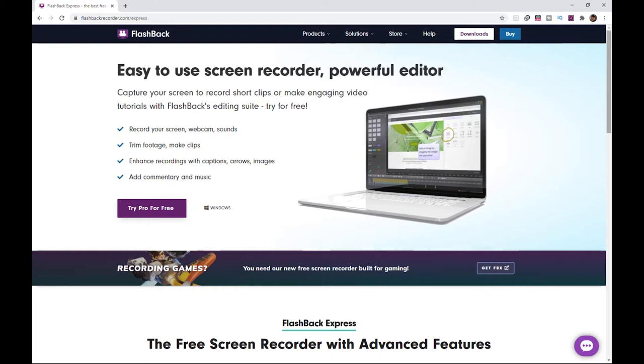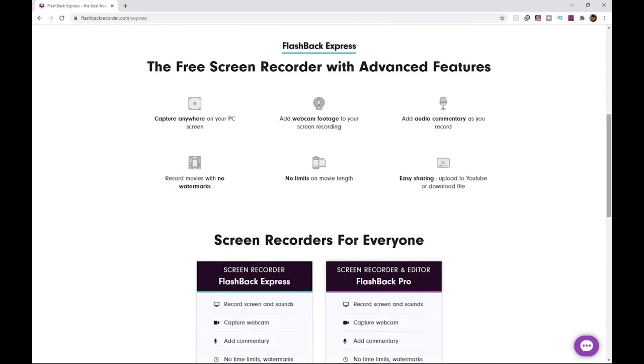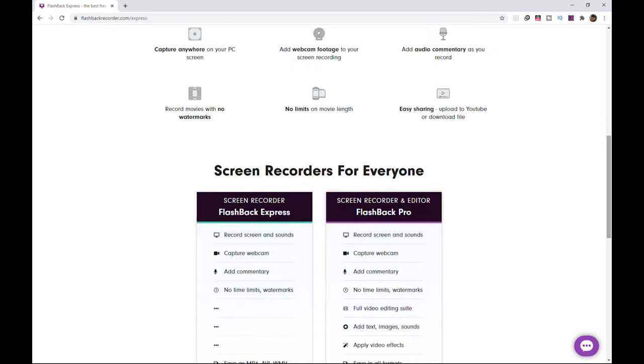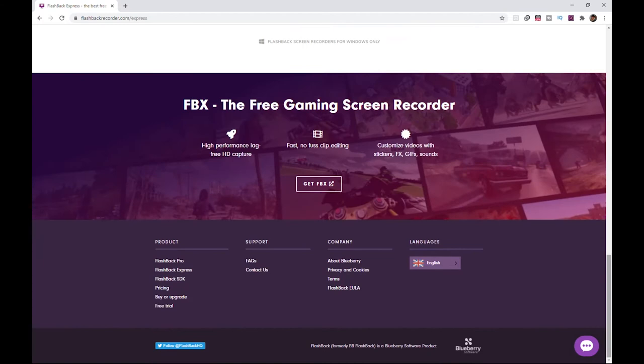Next is Flashback Express, the free screen recorder with advanced features. It is very similar to the first software that we've talked about, and they are claiming that you can record movies without watermarks, and there is no time limit to movie recording. You can also easily share and upload your videos directly to YouTube. One thing to note is that they have a separate software for recording gameplay called FBX, the free gaming screen recorder.